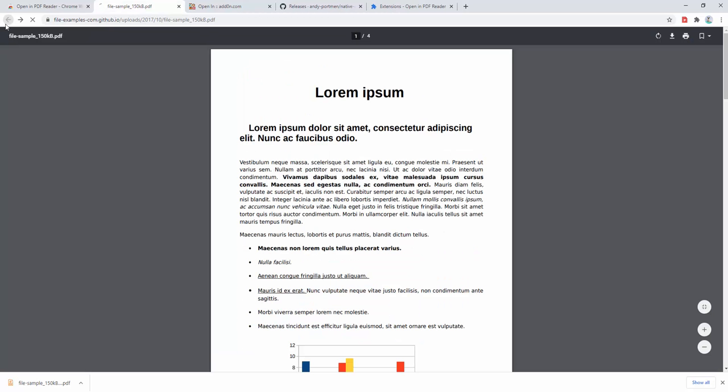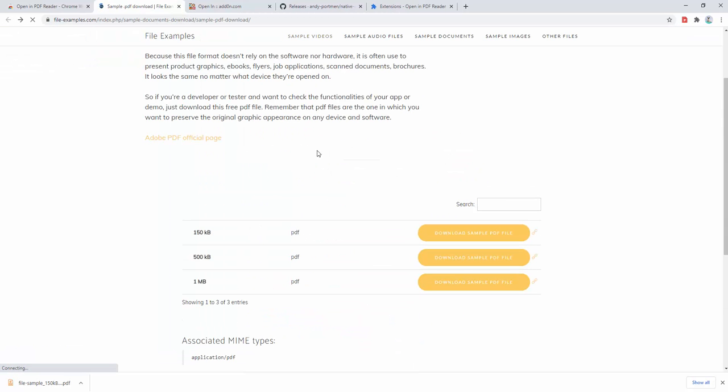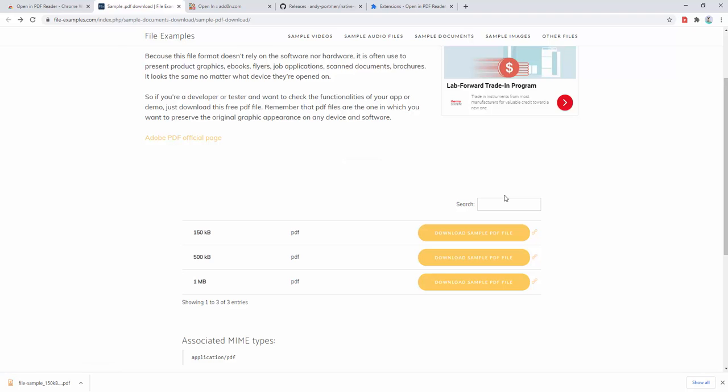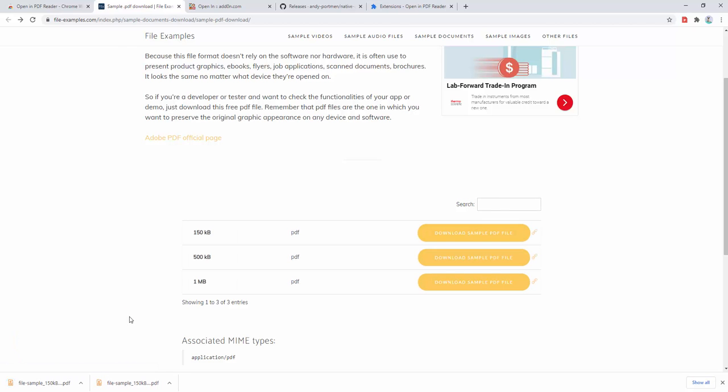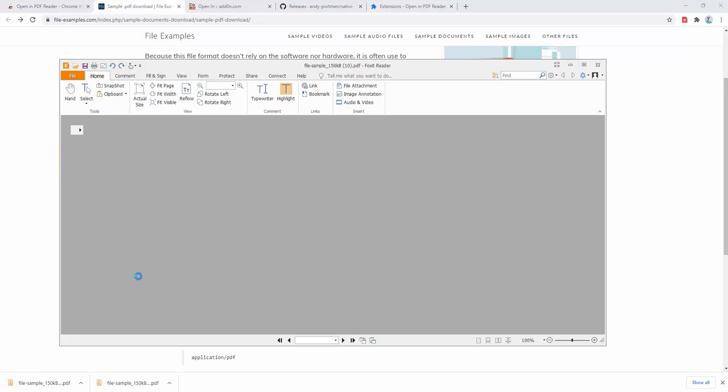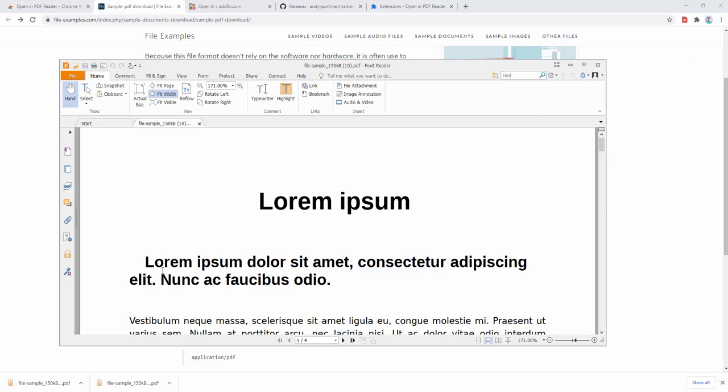If we navigate back to a PDF link here, let's see what happens. Now we left-click, and you can see the file is automatically downloaded and opened inside Foxit as demonstrated.